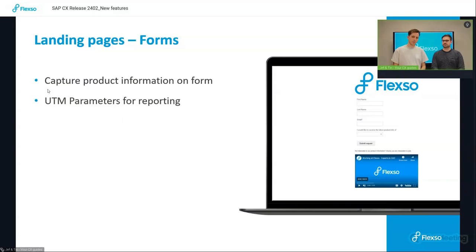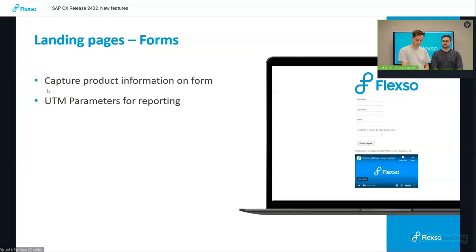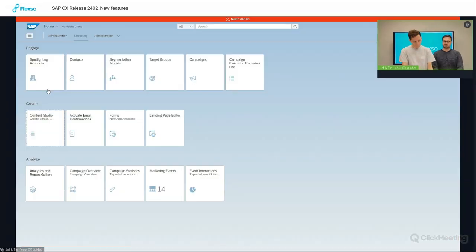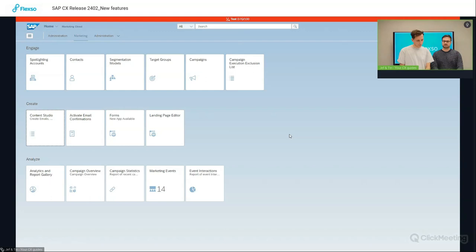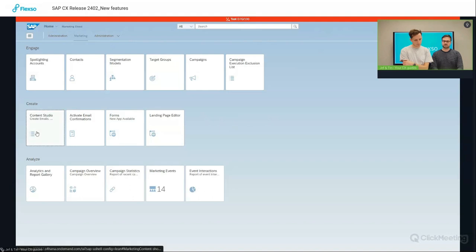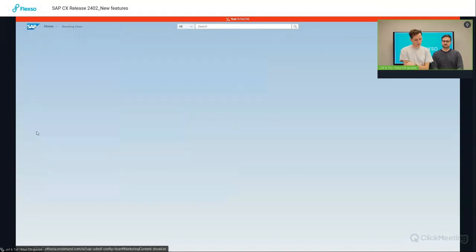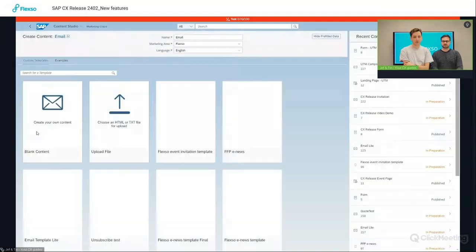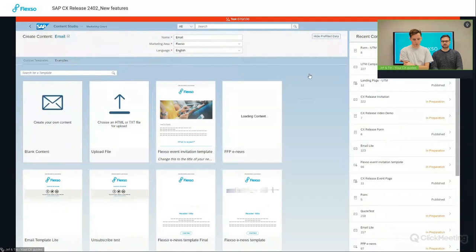So with that being said, I'll showcase this in a short demo in our system. So I'm logged here into the marketing cloud. And the first thing I need to do when I prepare my campaign is prepare the content of my campaign, and that is done in the content studio.